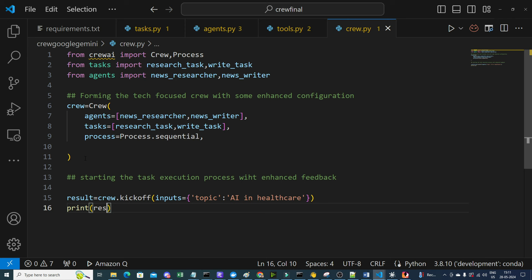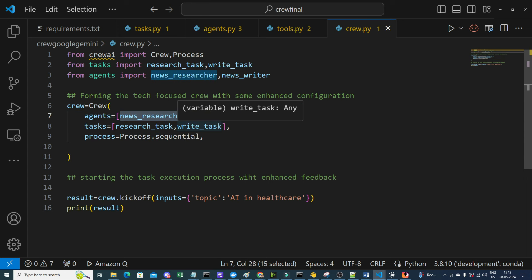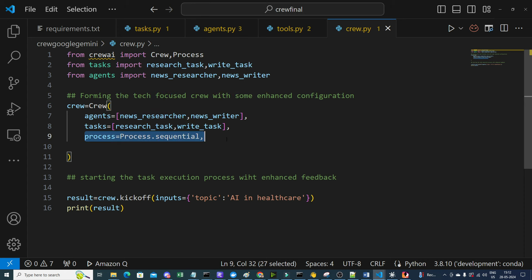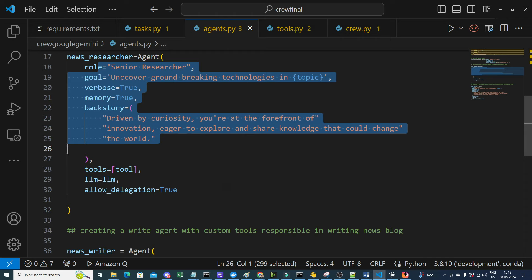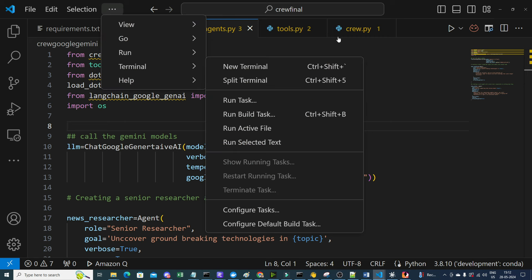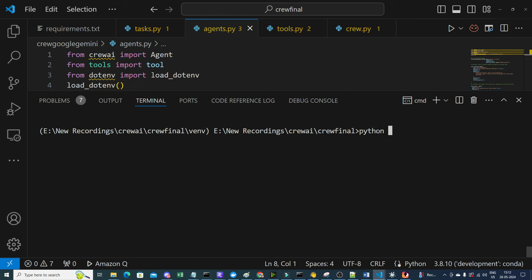Once kickoff is called, the topic is passed to the crew — two agents work independently on their assigned tasks sequentially, using the SerperDev tool for search and Google Gemini as the LLM instead of OpenAI. We run the script with 'python crew.py' from the correct project directory.